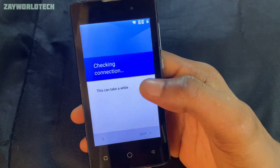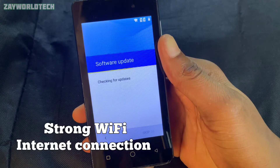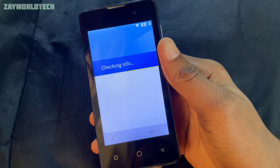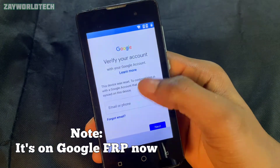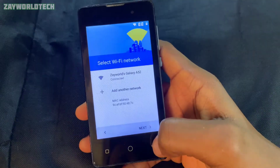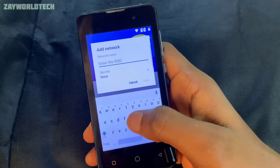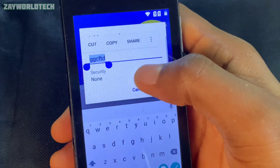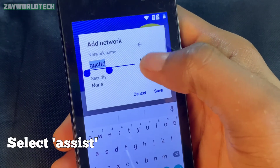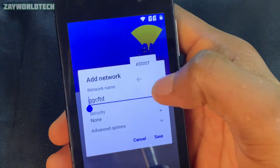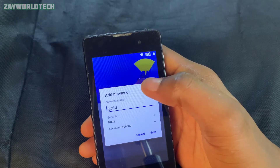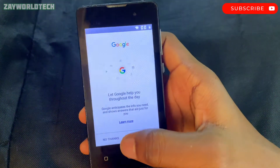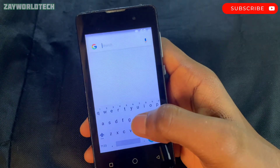First of all, you have to connect to a strong Wi-Fi that has a very strong internet connection. Check it — you can see that it's on the FRP screen. Go back and click on 'Add Network', type anything there, then long press and click on 'Assist'. This will direct you to a Google interface.